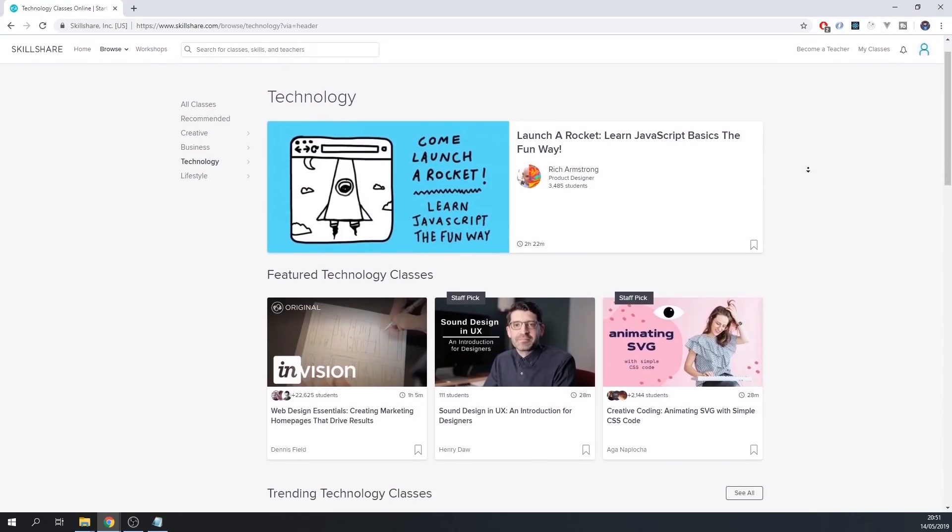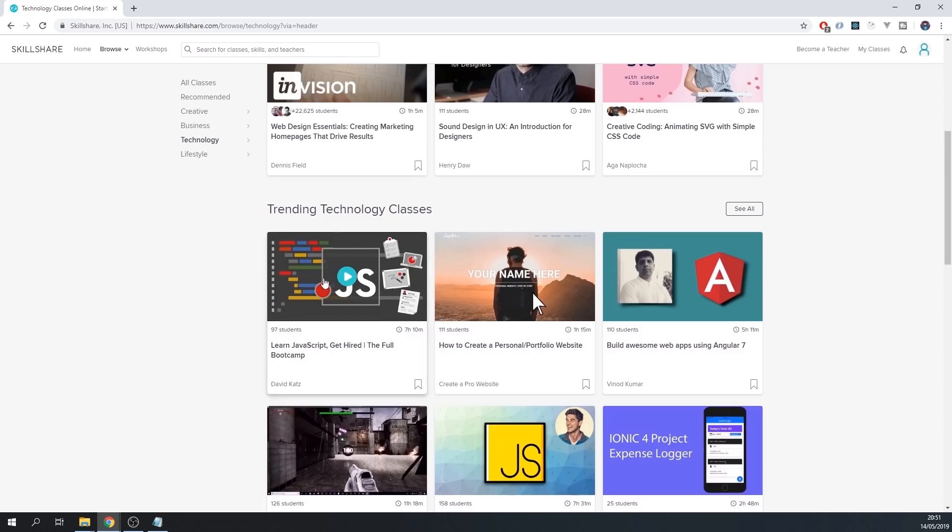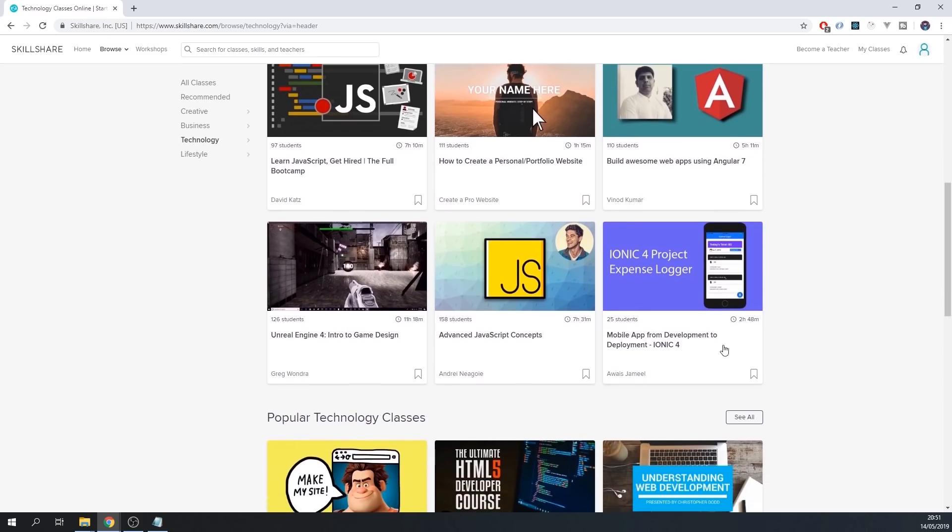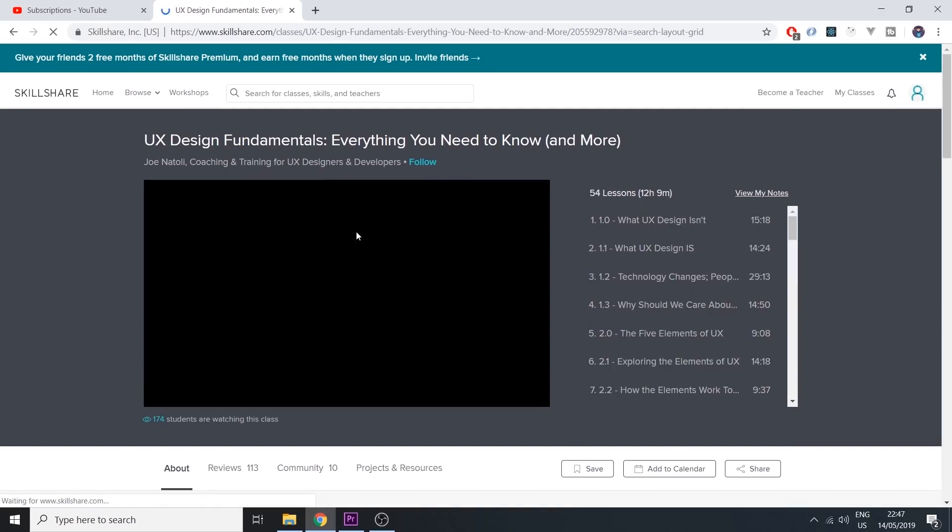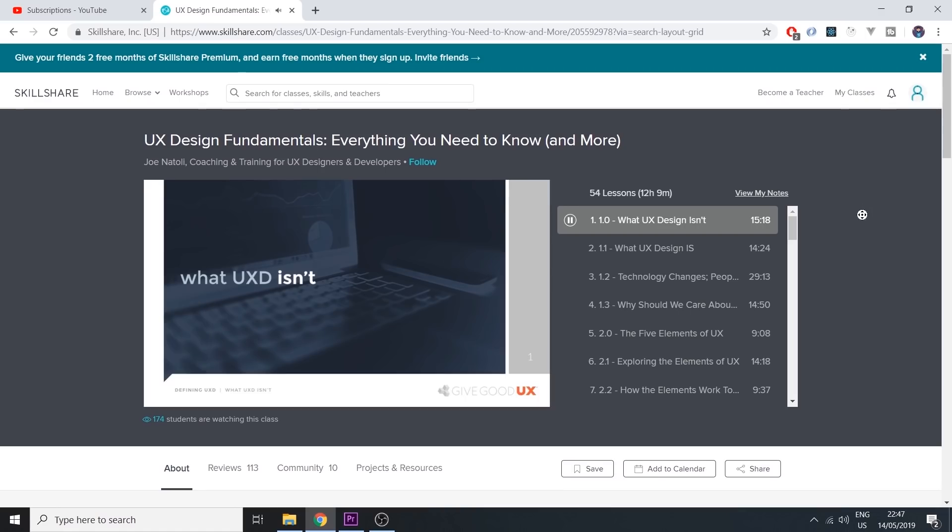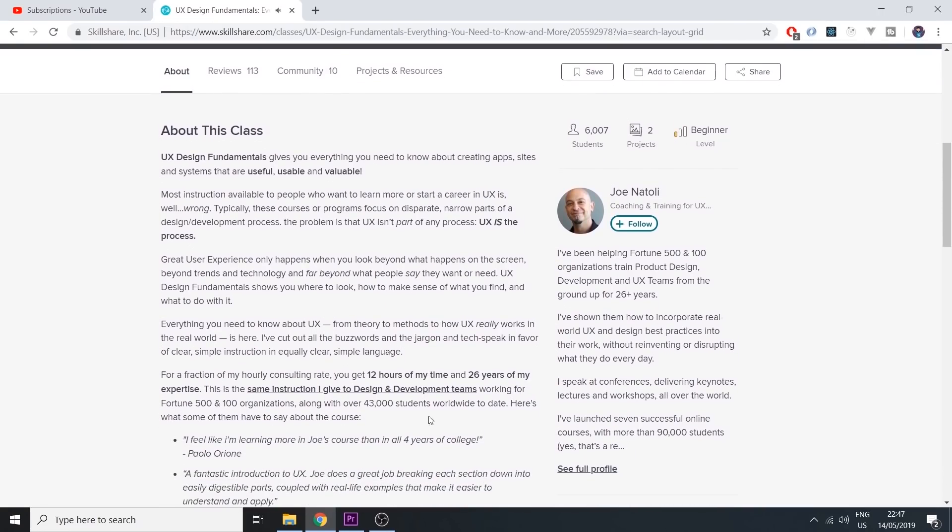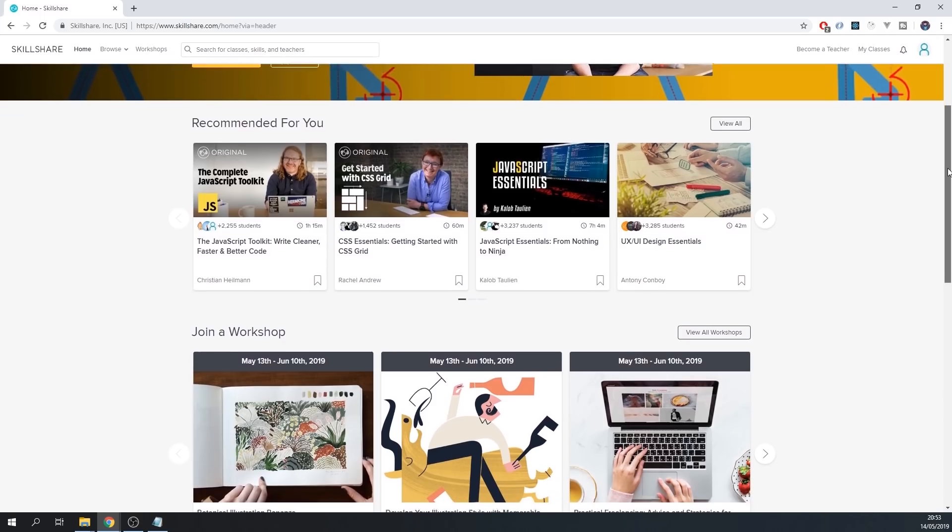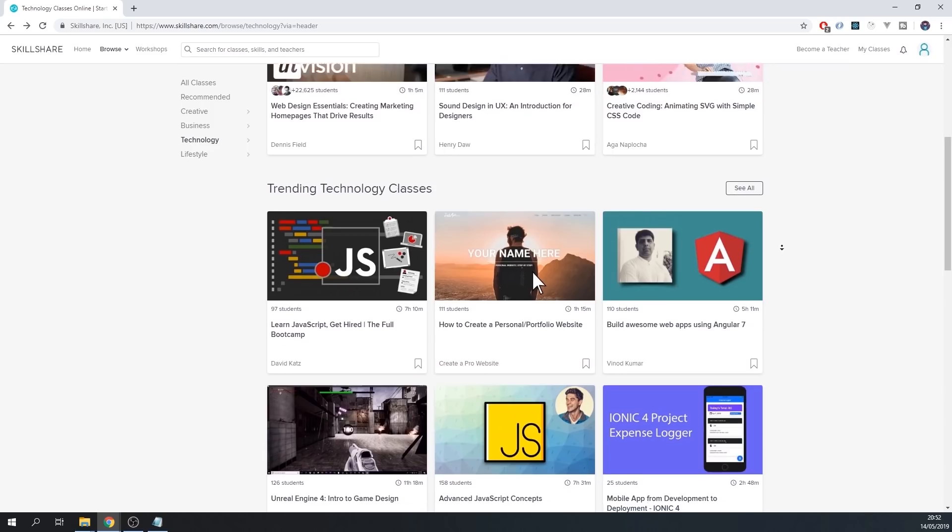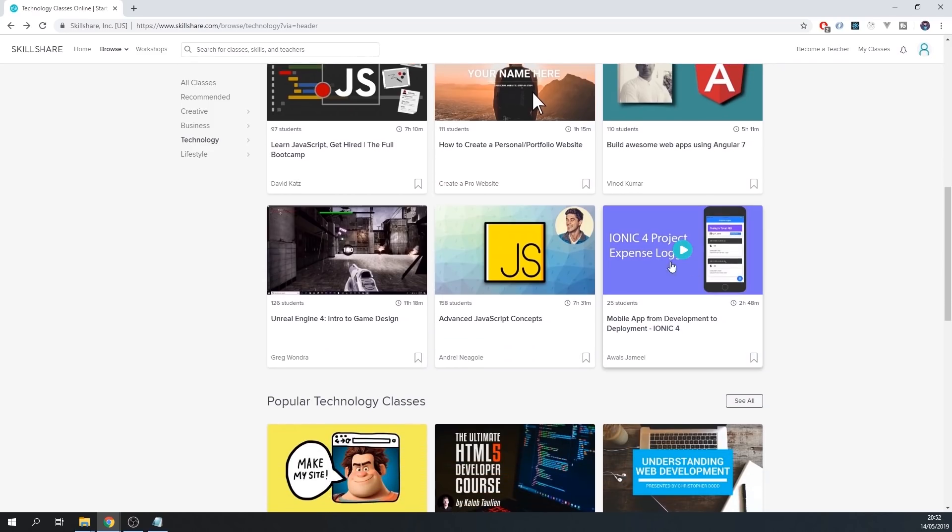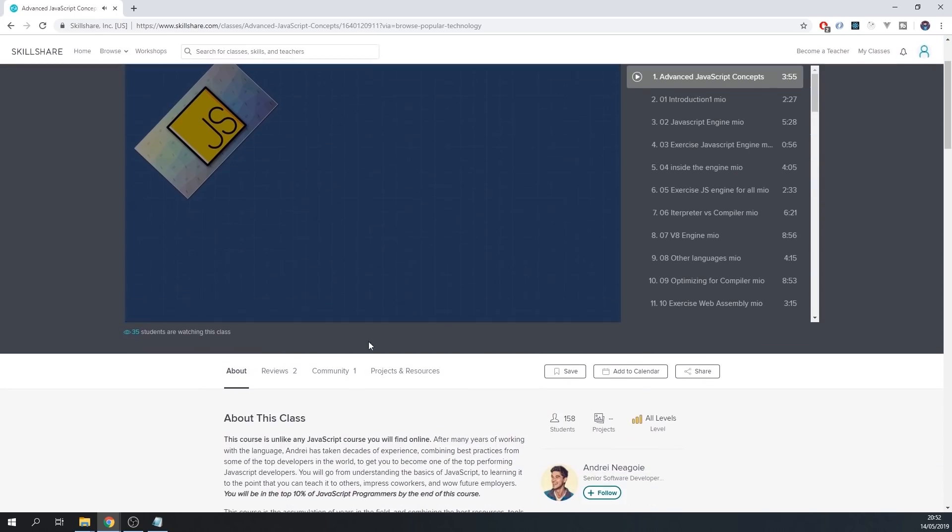Before we get going, I want to thank Skillshare for sponsoring this video. Skillshare is an online learning community for creators with more than 25,000 classes in design, web development, and pretty much every creative outlet that you can imagine. These courses contributed a ton to my success, and my favorite thing about them is they're straight to the point. You can join by clicking the link in the description, and the first 500 of you will get a two-month free trial, so you have nothing to lose.